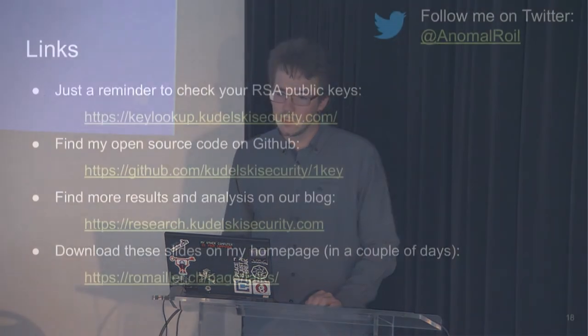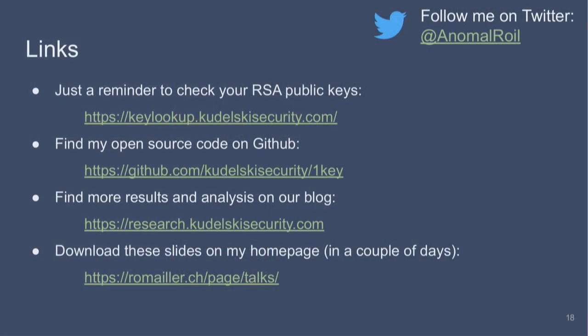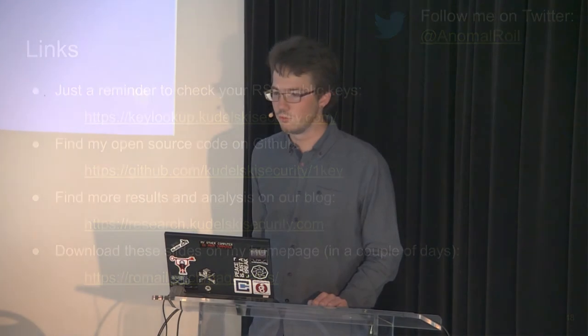So the mass collection of public keys we did with one of my colleagues is actually there to help you check if your RSA keys can be batch factored. You can test them on keylookup.kudelskisecurity.com, if you want. And you can get the one key software on GitHub as well. And I'll put the slides on Twitter and my homepage at some point in the future.